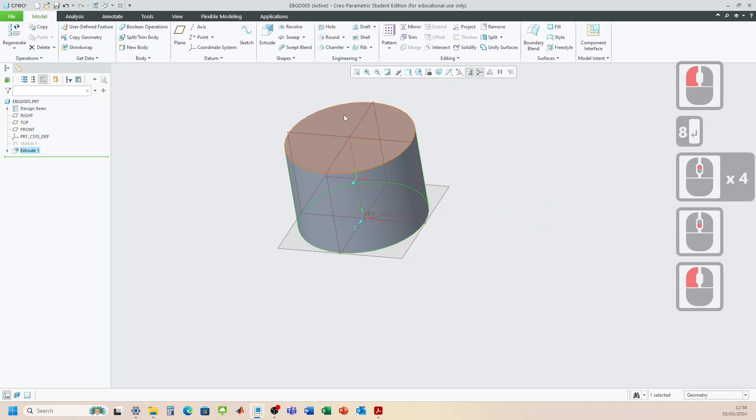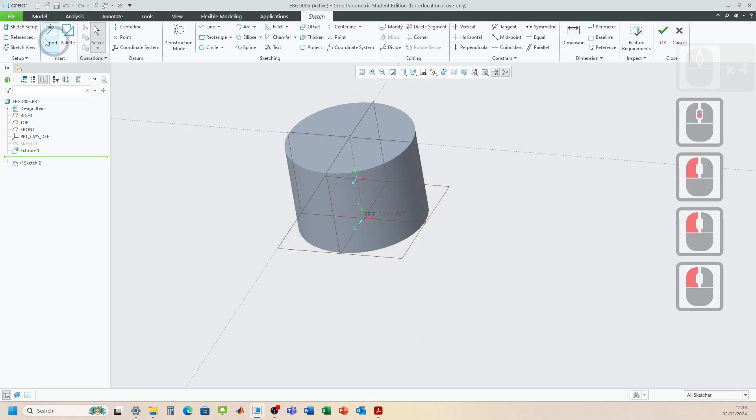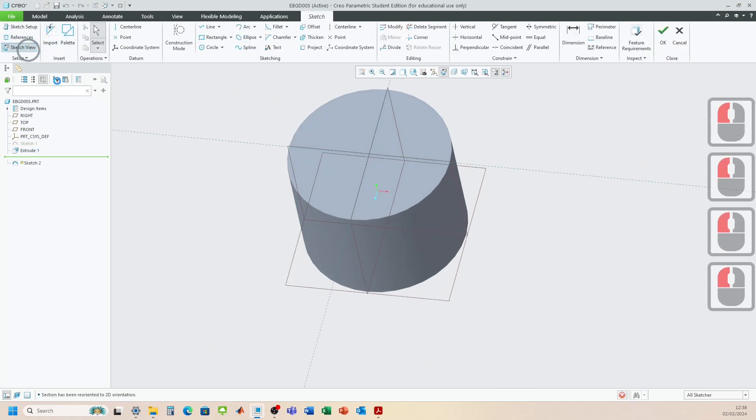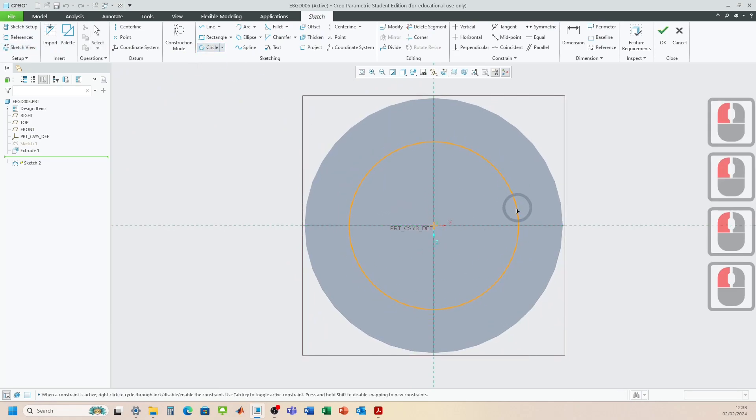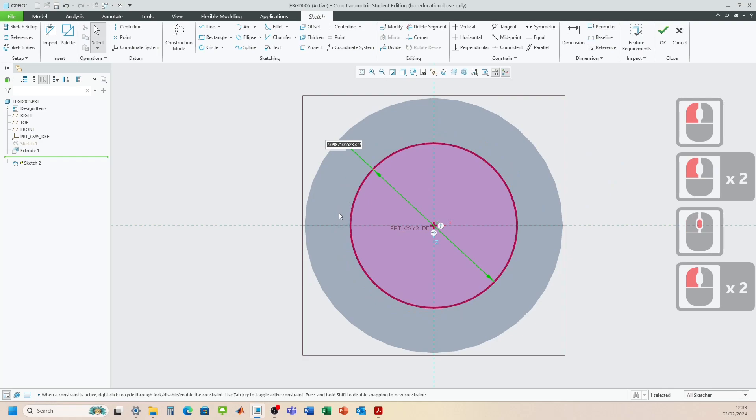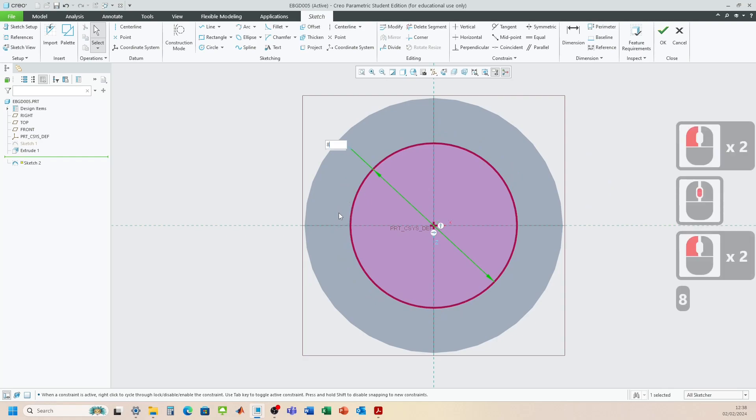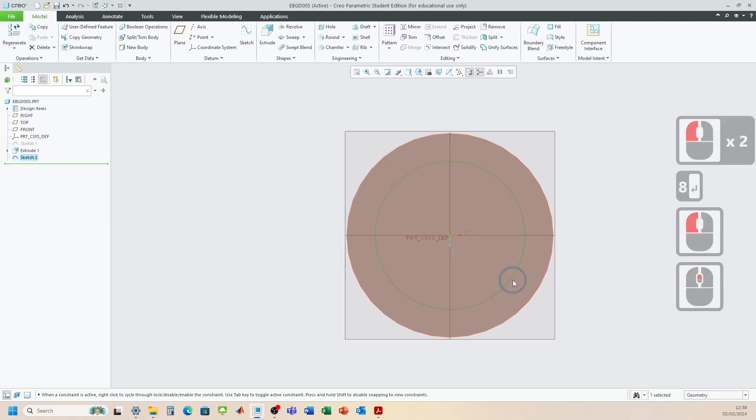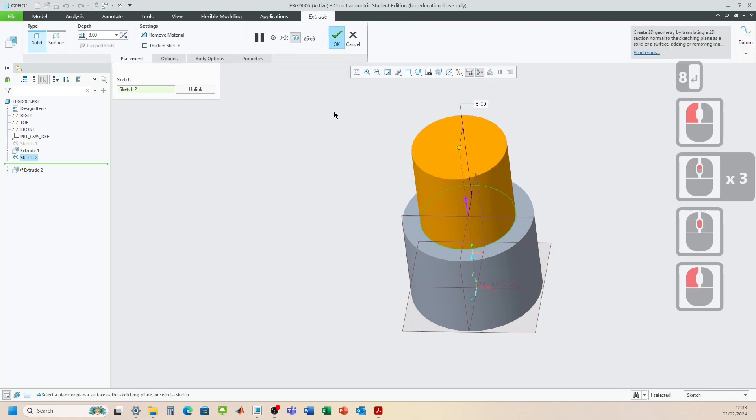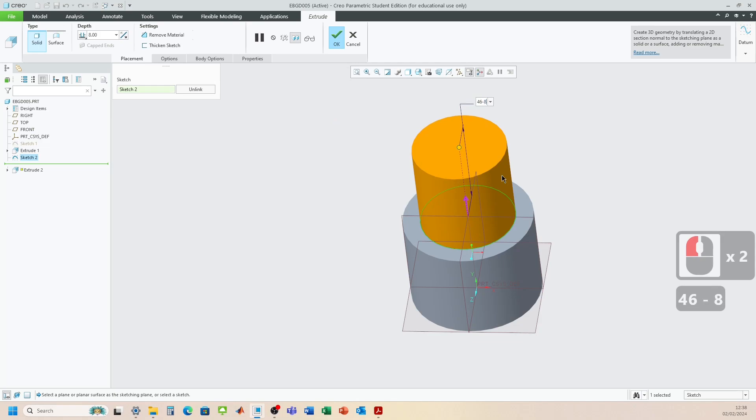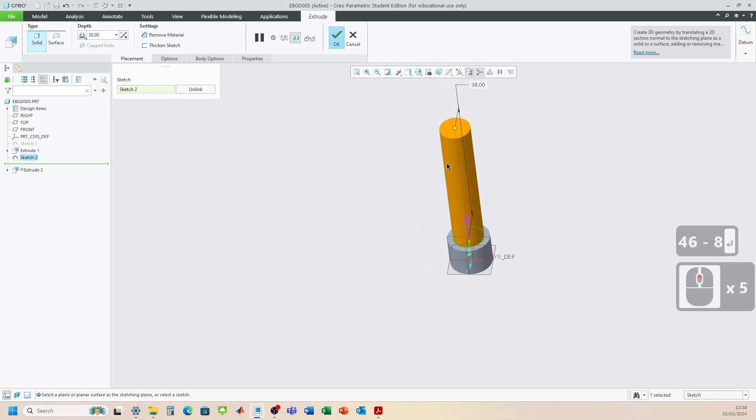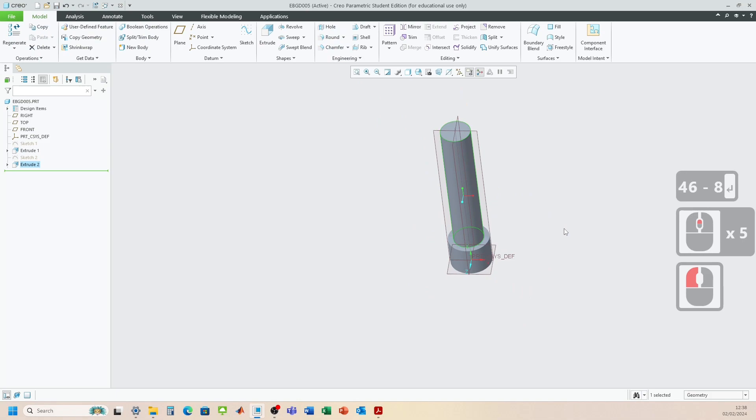And then we're going to click on the top face here. Sketch. Sketch view. Circle. Then this circle is going to be 8. Click OK. And then we're going to extrude. So the total height of the component is going to be 46 minus 8 for this section.